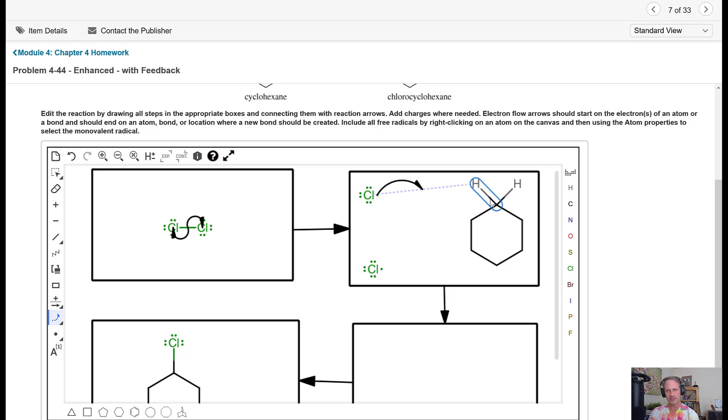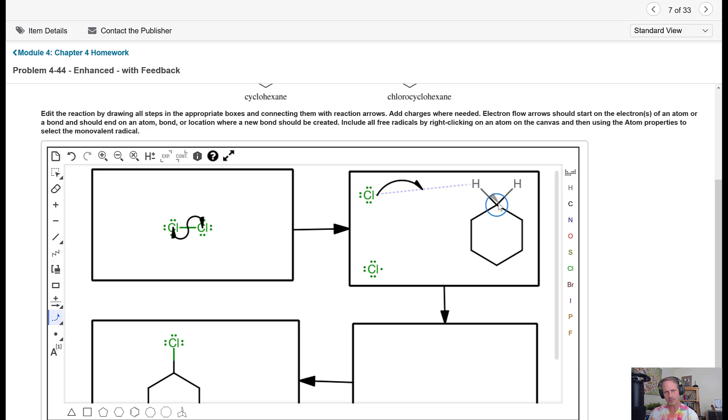Now, this set of electrons right here is going to break also. So half of it's going to go to right here. That's easy. So we just pull it around, and we point to that carbon atom.